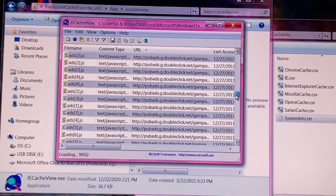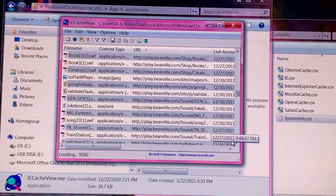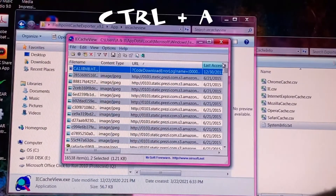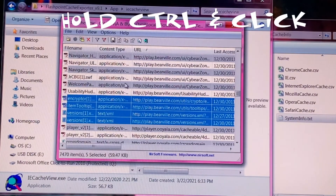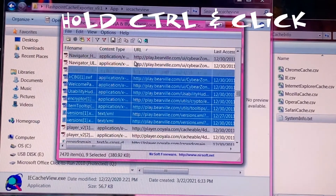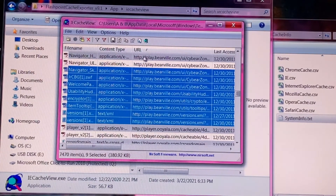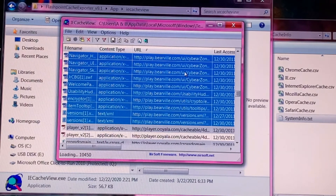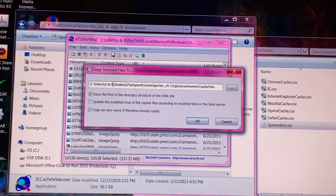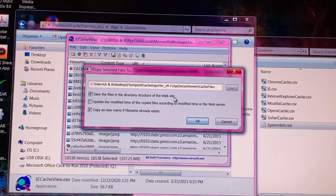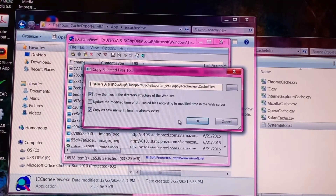But we're not done quite yet — now we have to export the files. You have one of two options: you can either press Ctrl-A to select every file in the cache, or you can hold Ctrl and click on only the Bearville-related files to export. Just keep in mind that exporting the entire cache at once will take a very long time. Once all the files you want to export are selected, press File and then click Copy Selected Cache Files 2. Leave the default save location as it is and make sure that the 'Save Files in the directory structure of the website' box is checked, as this will ensure the files maintain their original folder structure.